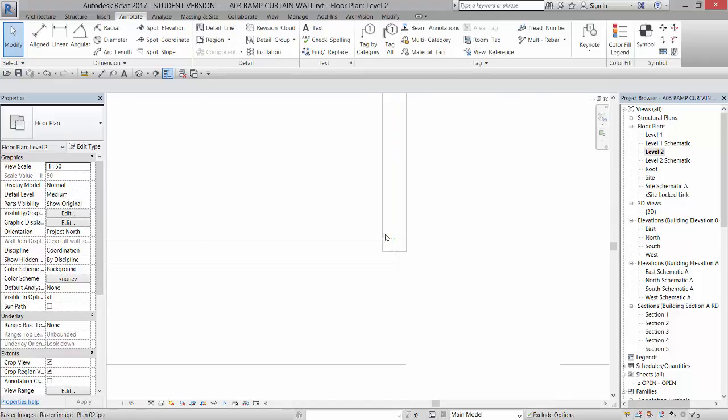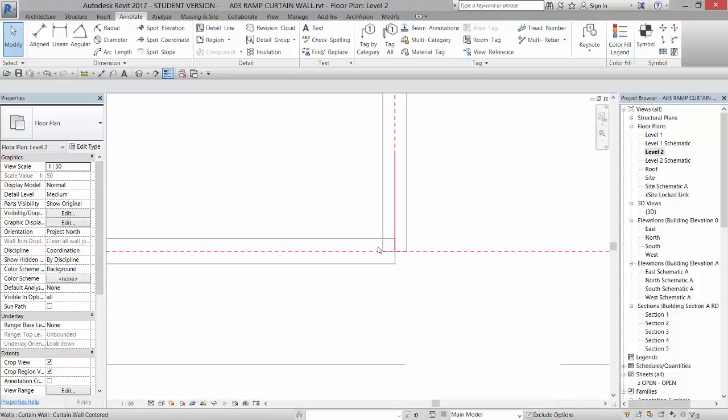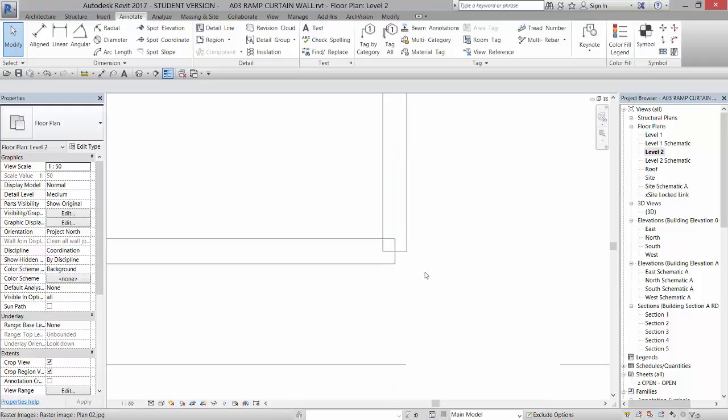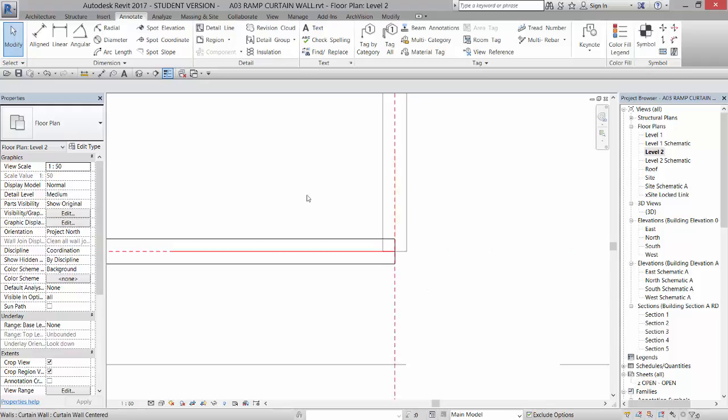Now the last thing we're going to do for this part is we're going to take a look at the way that these are joined together. They're actually overlapping and we would like them to butt. The reason they're overlapping is because all walls including curtain walls have a join, a default join option.